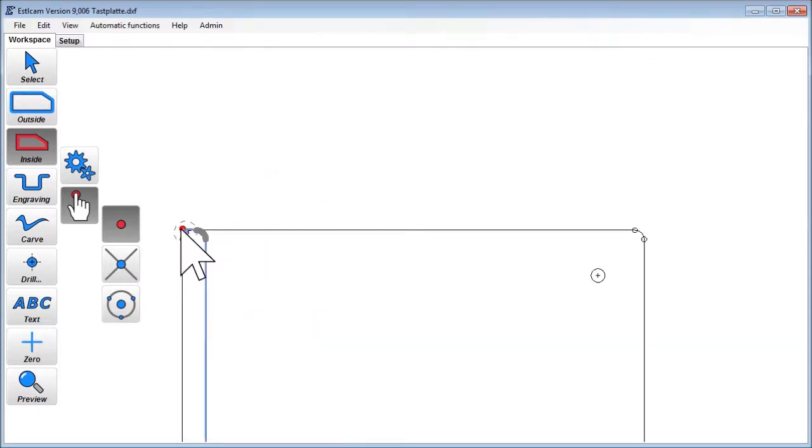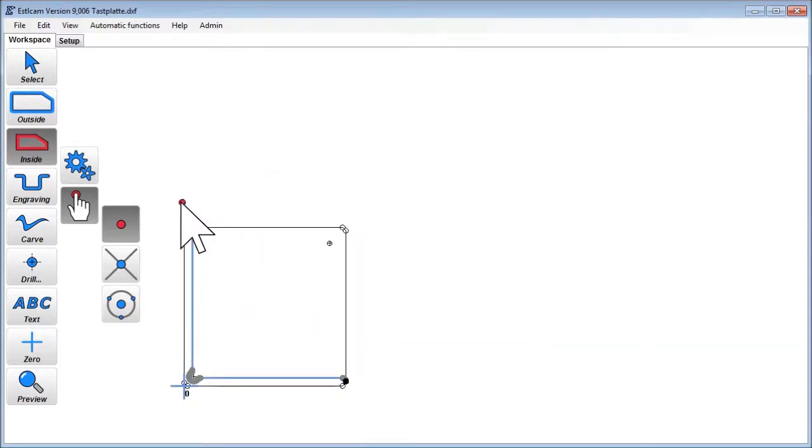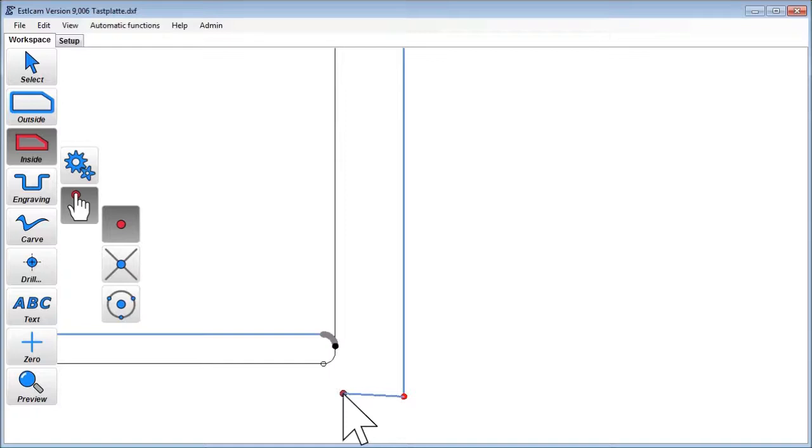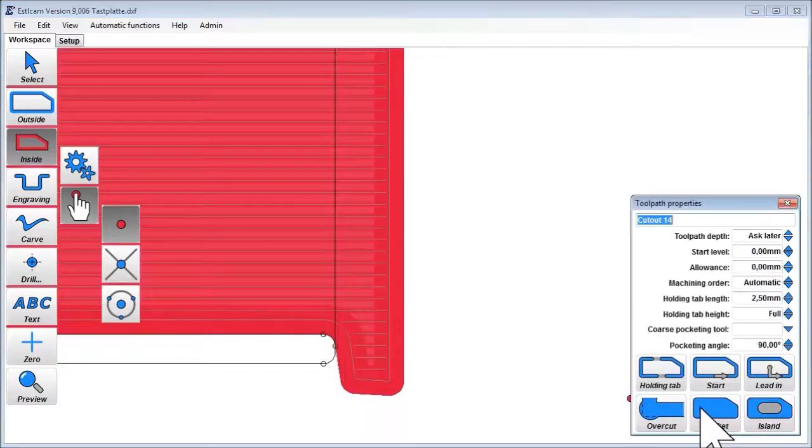But once we reach the outer edge, we leave the shape and extend the pocket to create additional space for the tool so it can reach the corners.